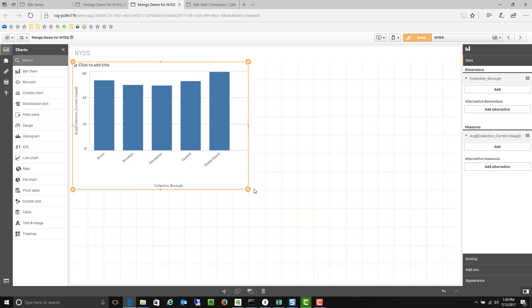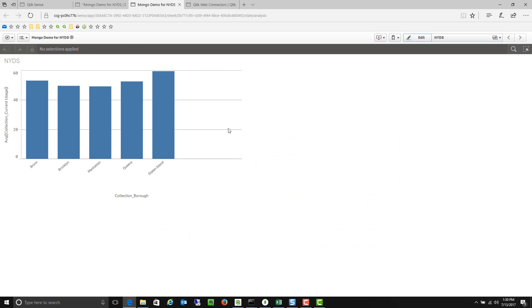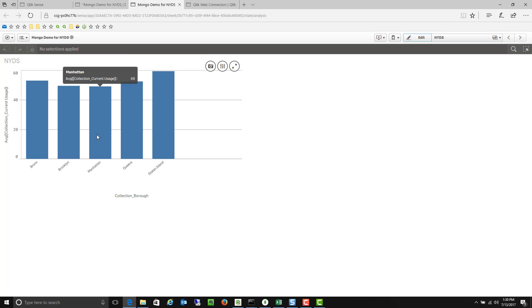So for example Staten Island recycling bins are 59.3% full right now. Madhattans are only 49% full.